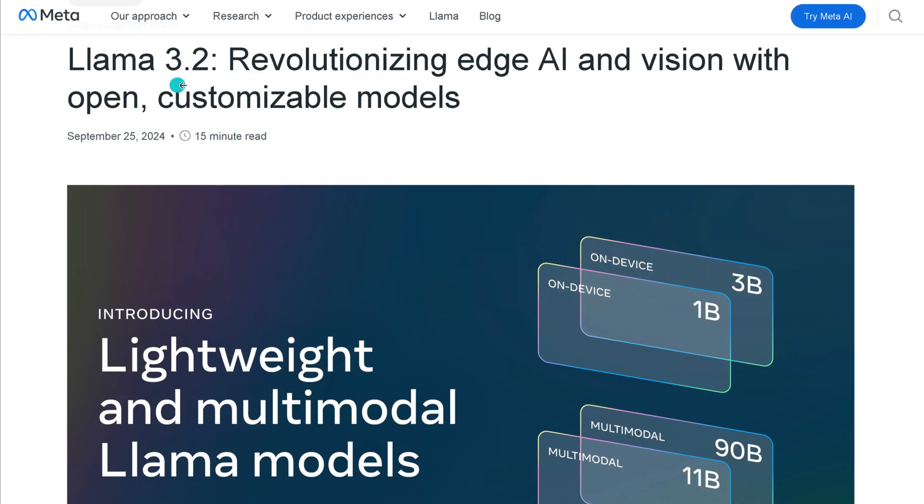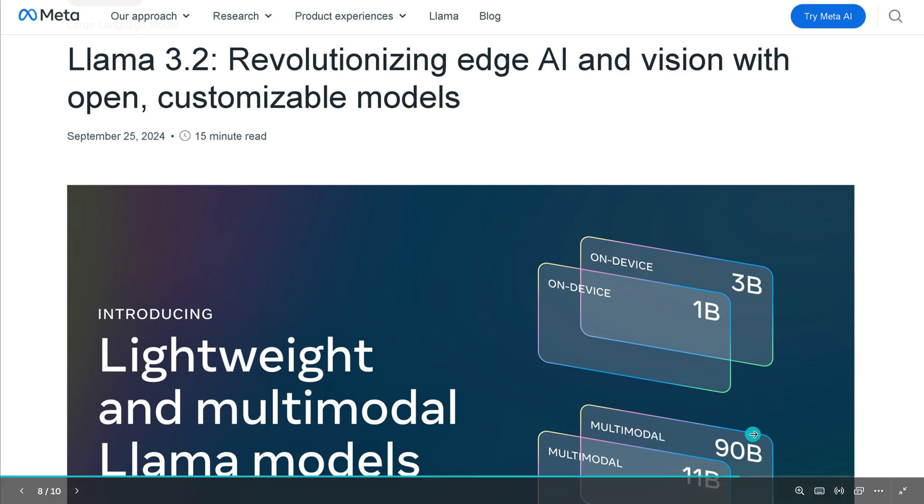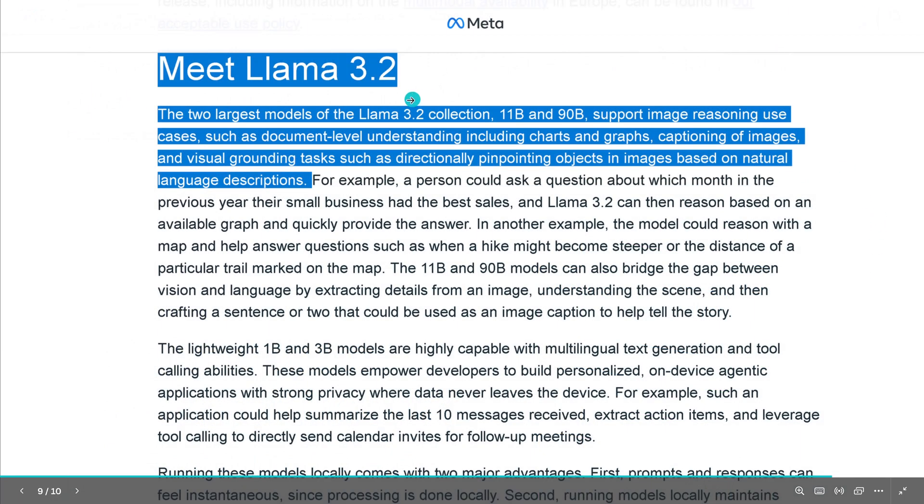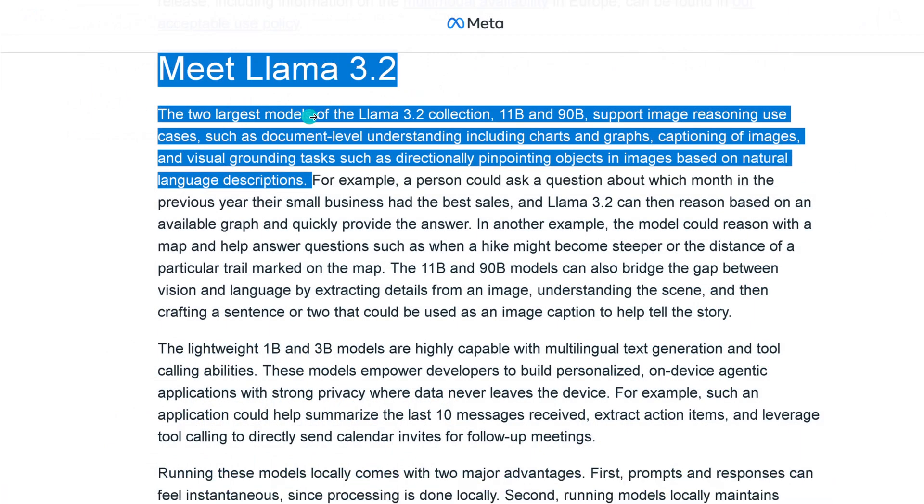We have a new LLaMA 3.2, September 25th, 2024. What a beautiful thing. And of course, we go for the multimodal 90B model. Let's have a look.